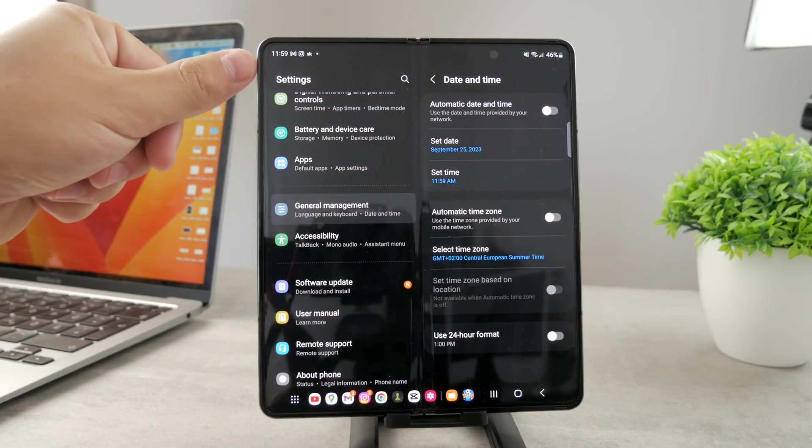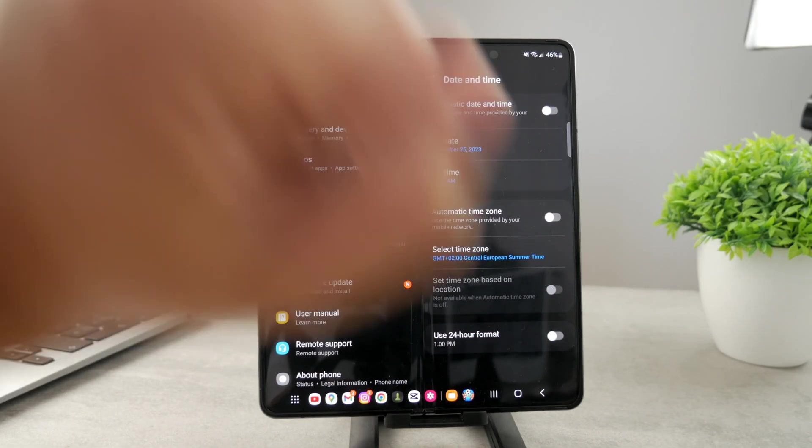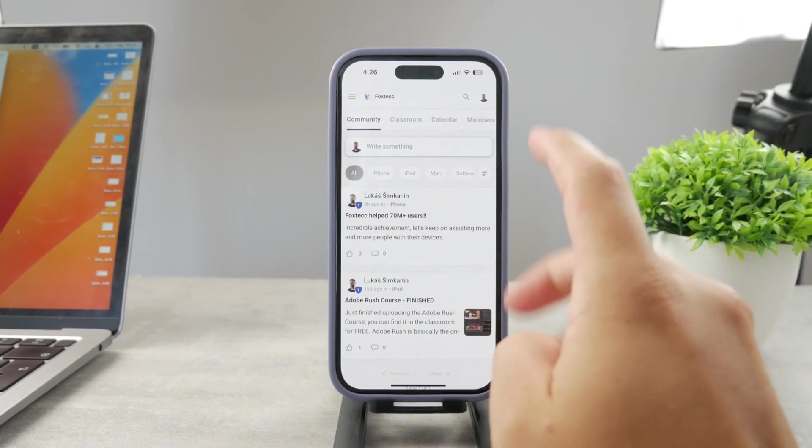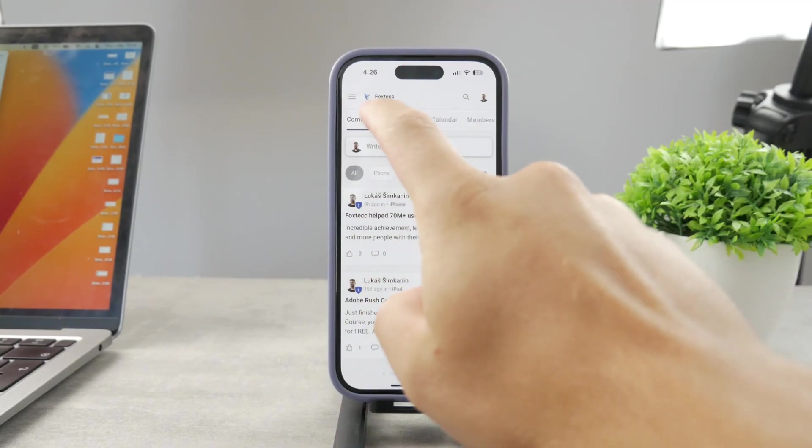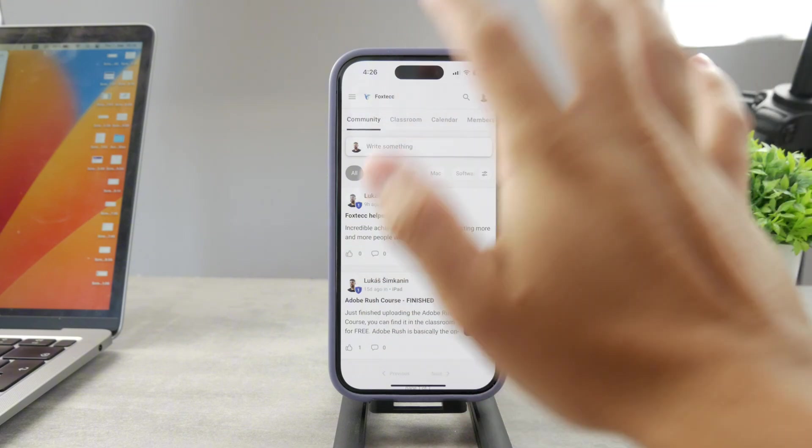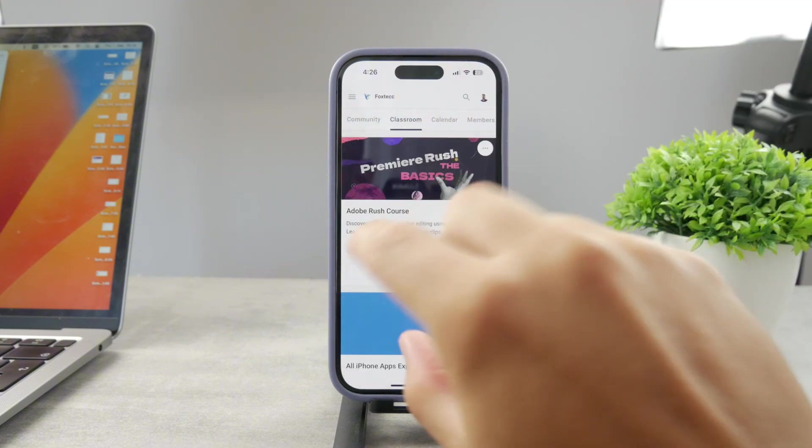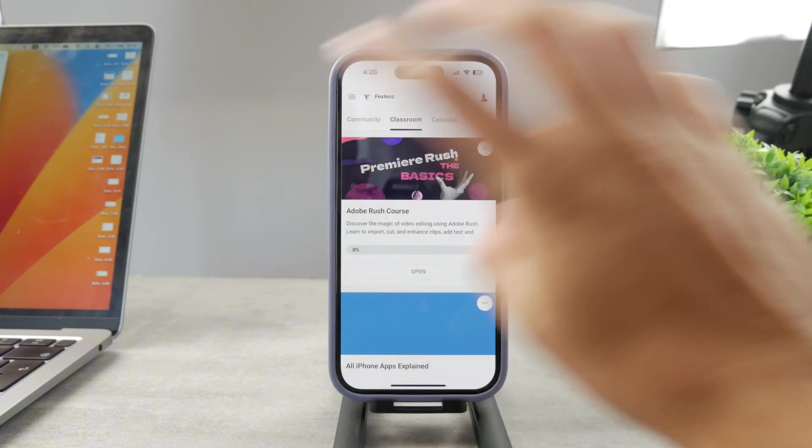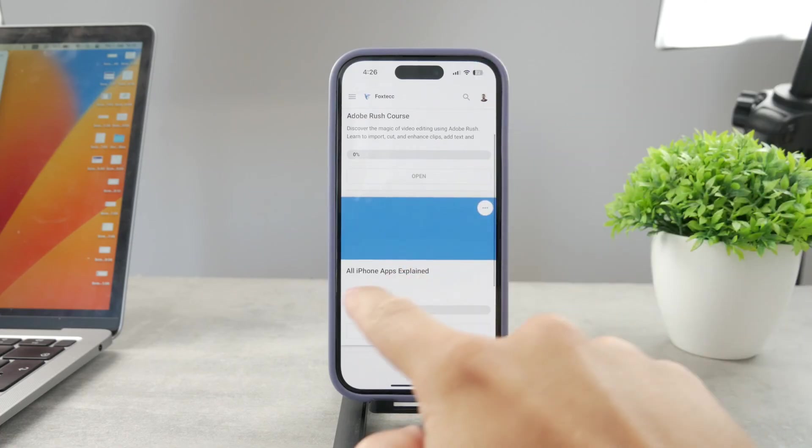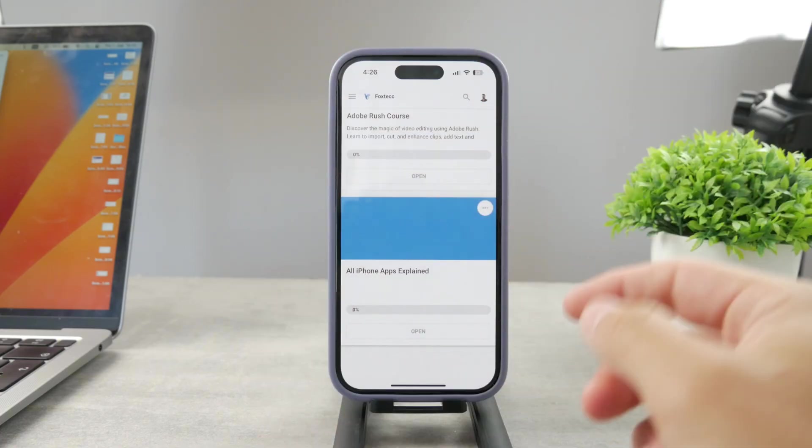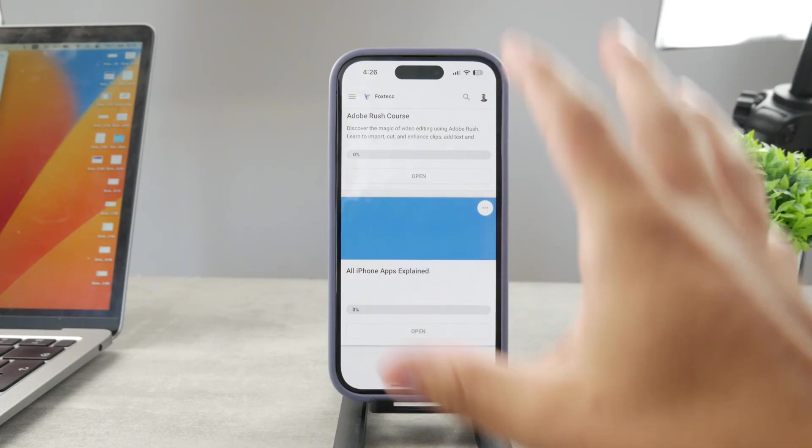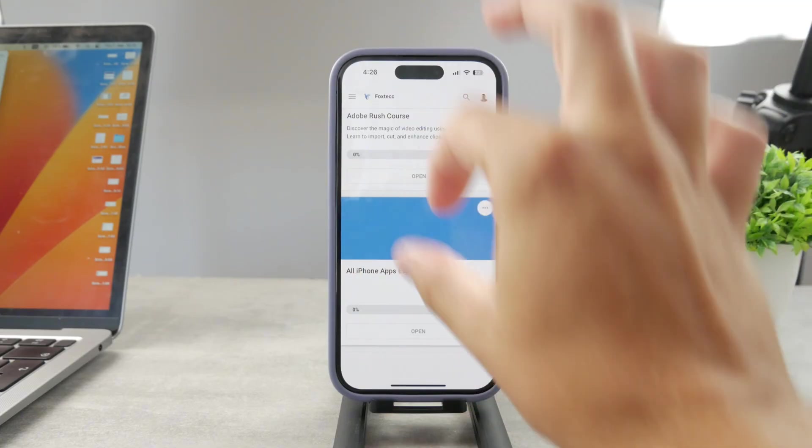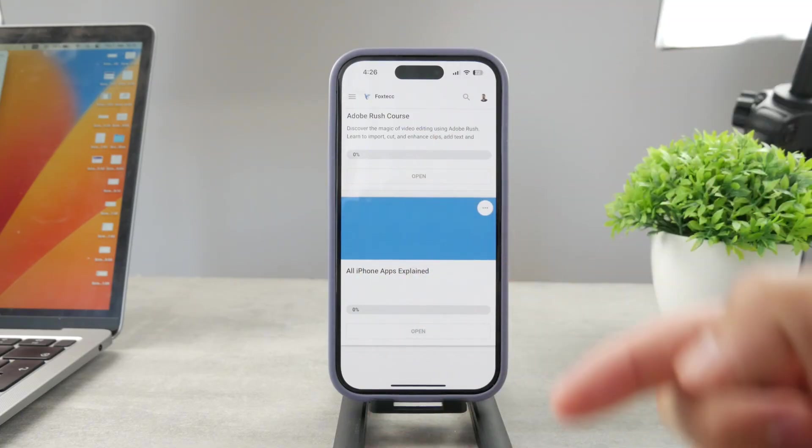By the way, if you want to know everything about your iPhone apps, click the link down below in the description. It's a 100% free education platform where I publish video editing courses. There's an All Apps Explained course coming up which will explain every single app on your iPhone.